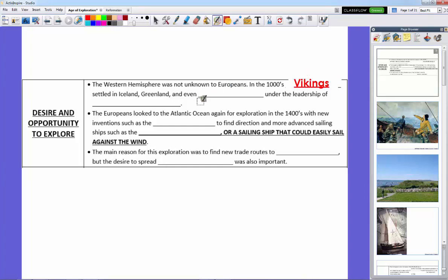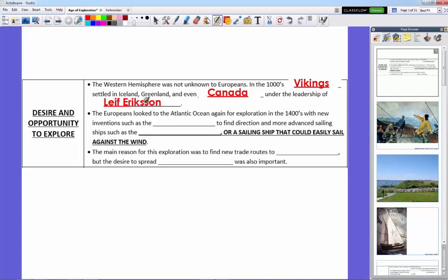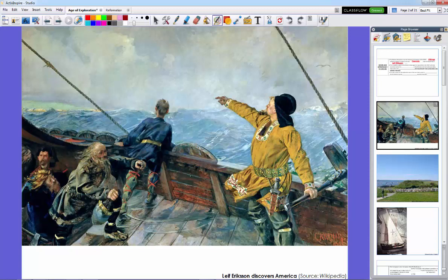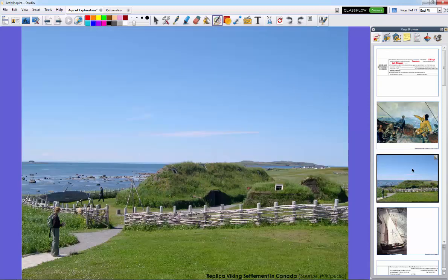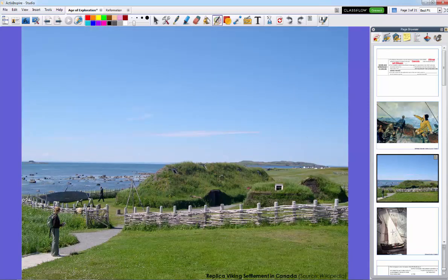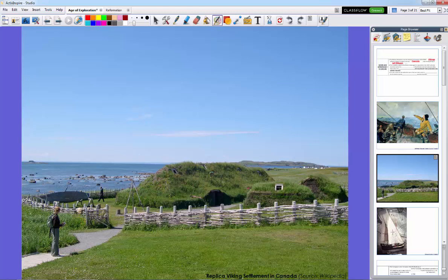They settled and created colonies in Iceland, Greenland, and even Canada, northern Canada, the province of Newfoundland, under the leadership of a Viking explorer by the name of Leif Erikson. As you can see in this stylized painting here, he sailed with his Vikings in their longships and they established colonies throughout Northern Europe, Greenland, Iceland, and even in Canada, where they built a settlement much like this in Newfoundland, and this is a replica of a Viking house.